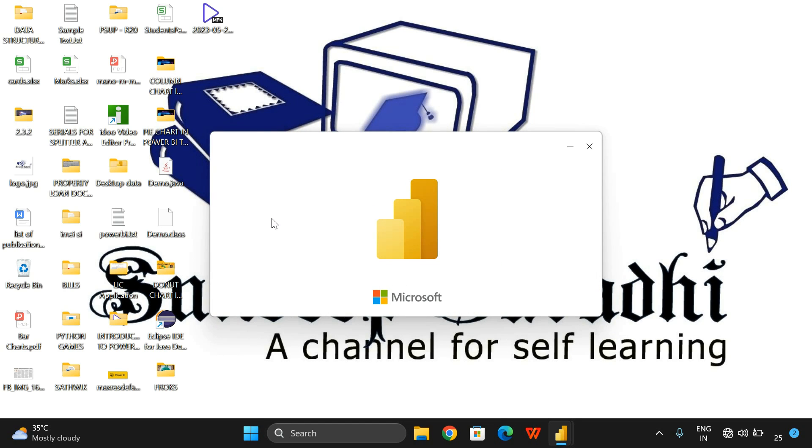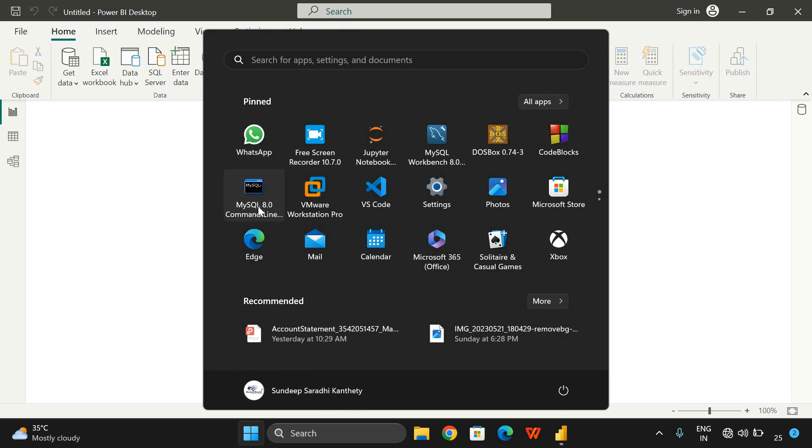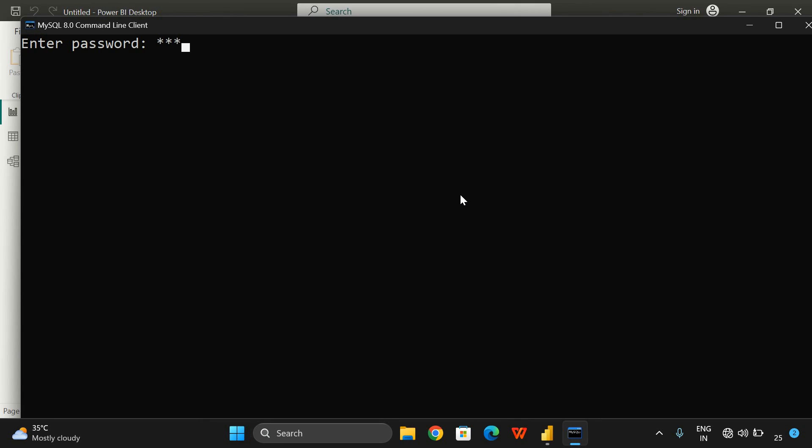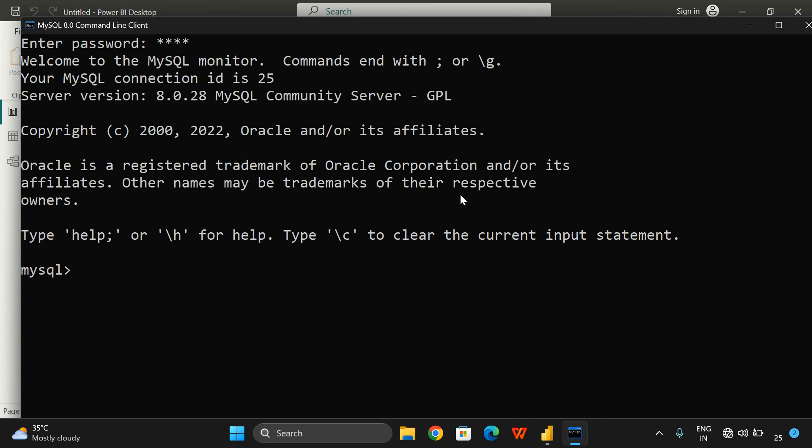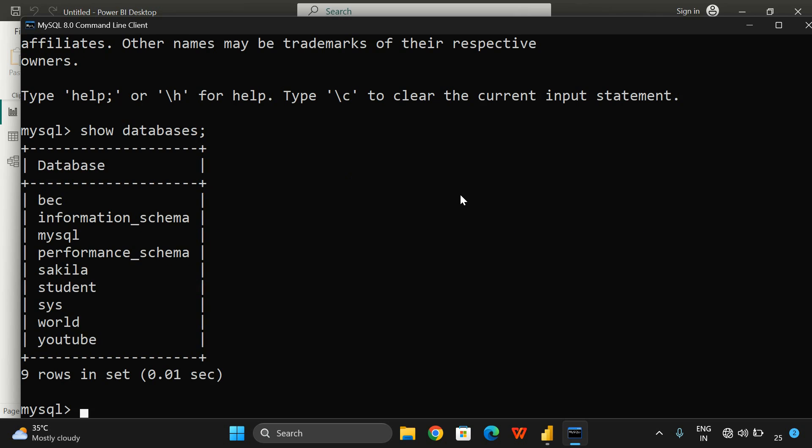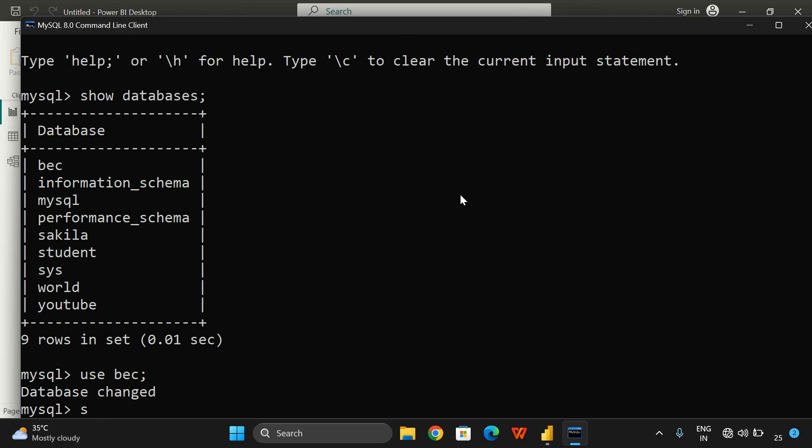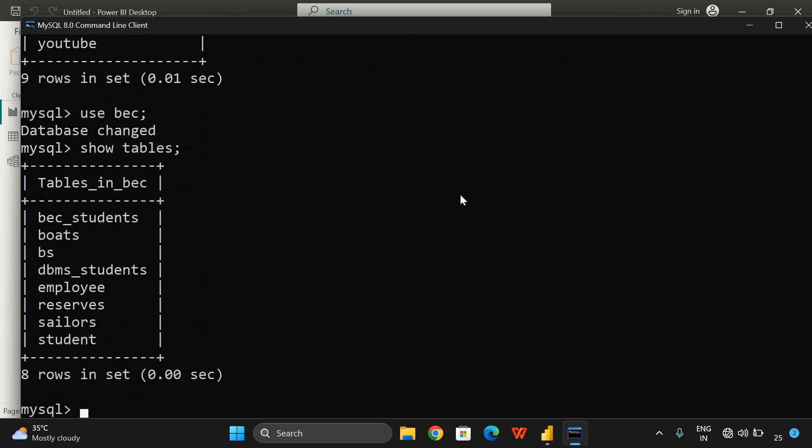Similarly, I'll open MySQL and check which databases are available and what tables are in that database. I'll use 'show databases'. These are all the different databases my system has. I'll go with the BEC database. Using BEC, we can get the tables with 'show tables'. These are the different tables I have. Let us connect to this.